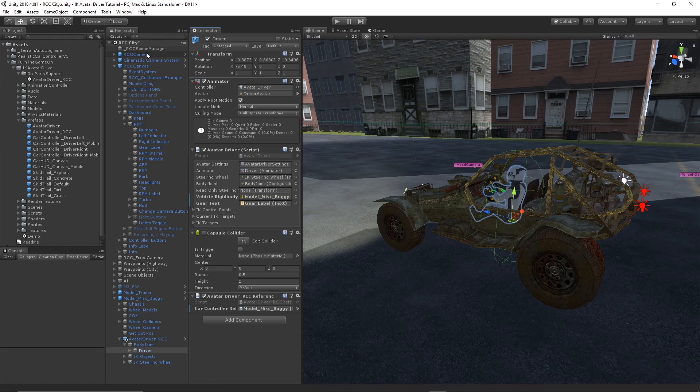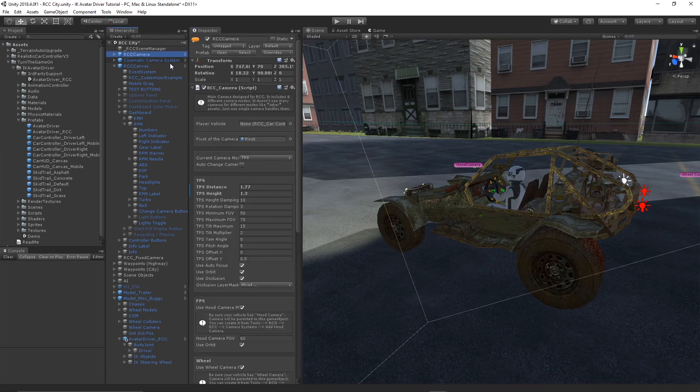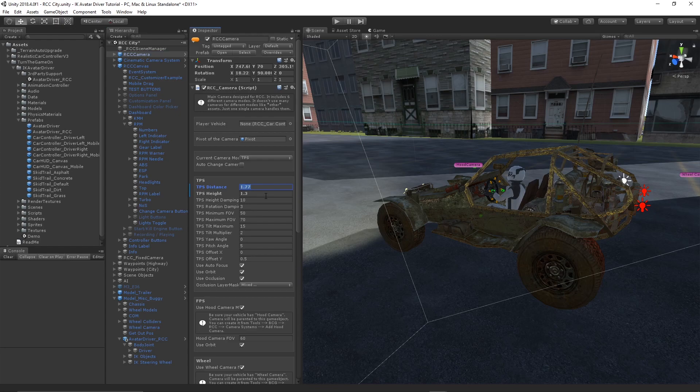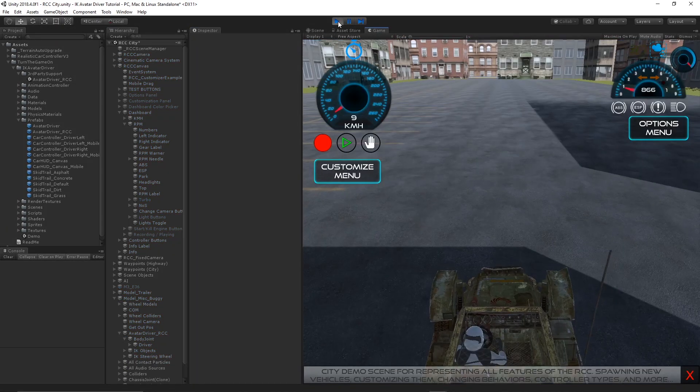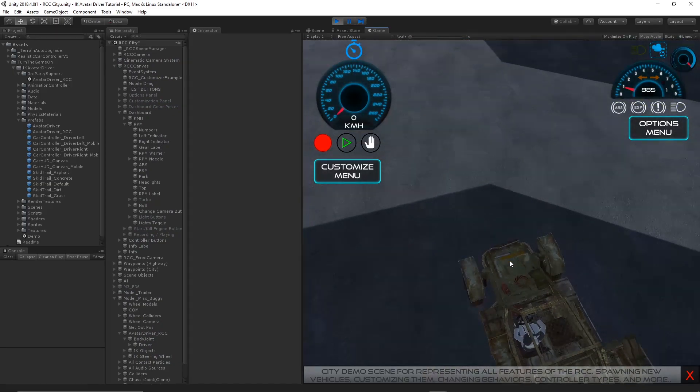From here we're ready to go. Let's go ahead and adjust a couple values on the RCC camera. Set the TPS distance to 1.77 and the TPS height to 1.3. This will allow us to more easily see the avatar driver while we're driving.